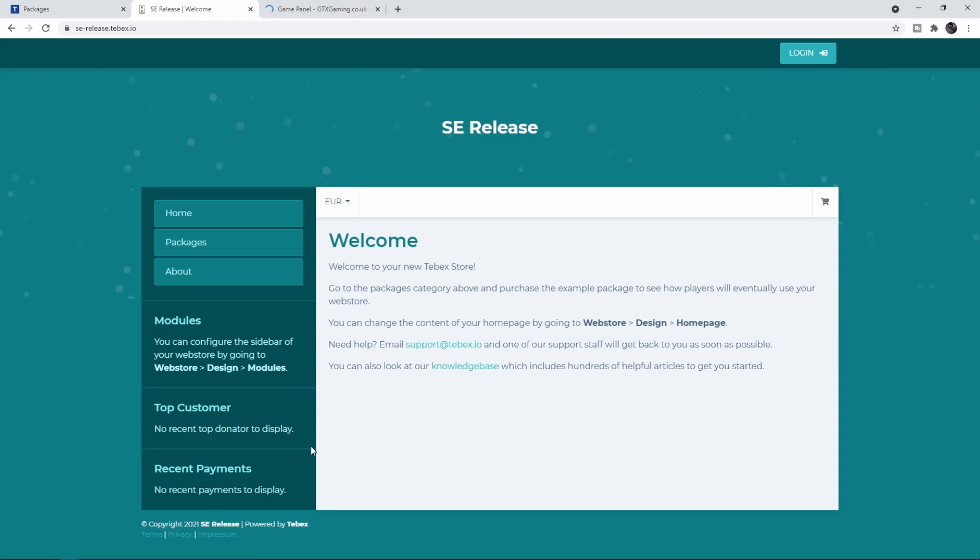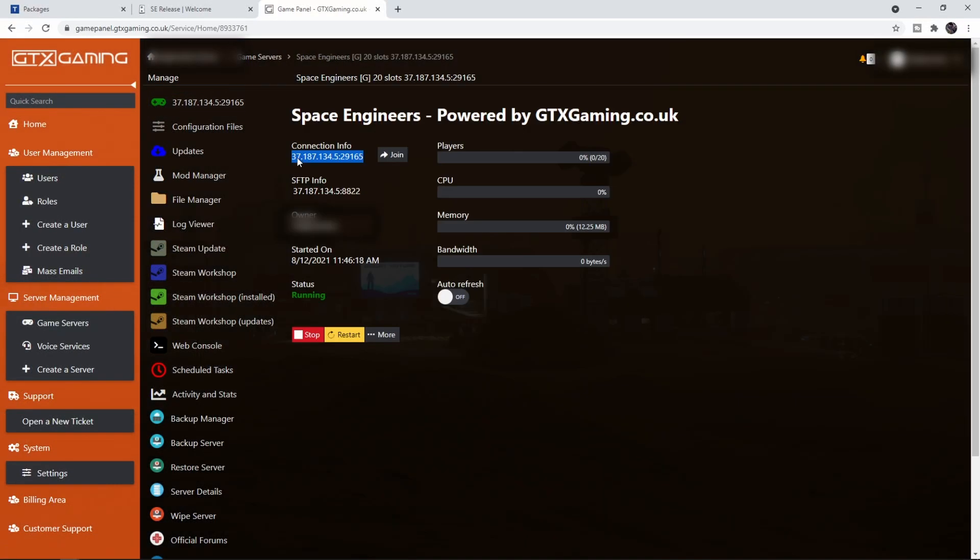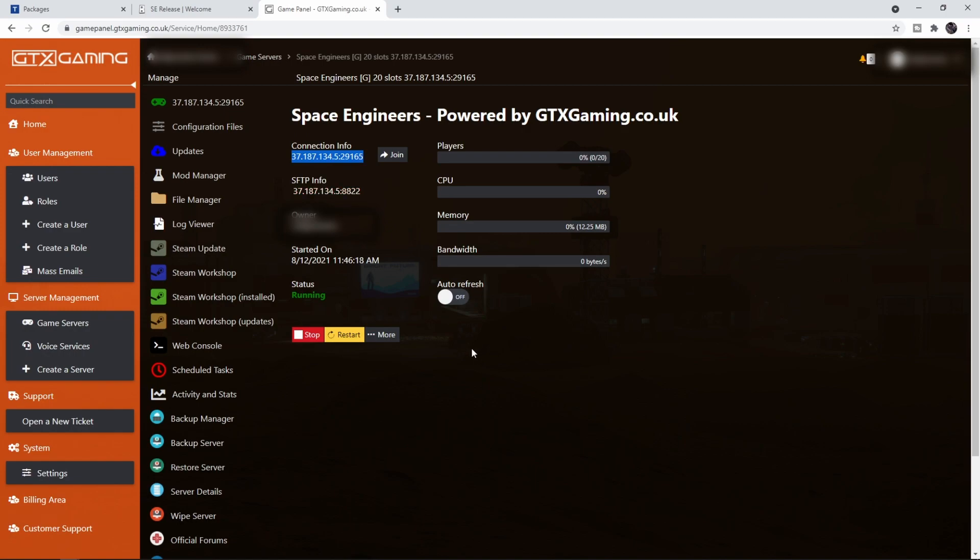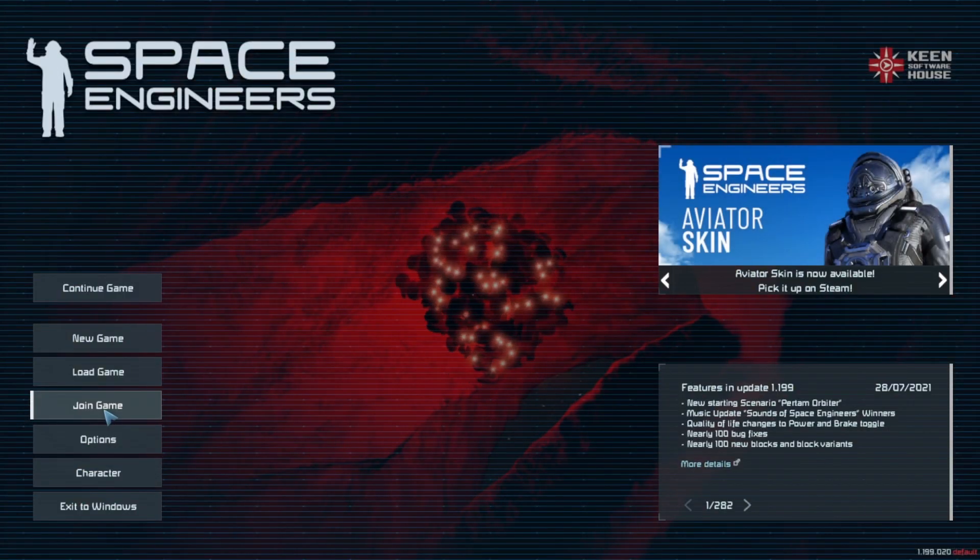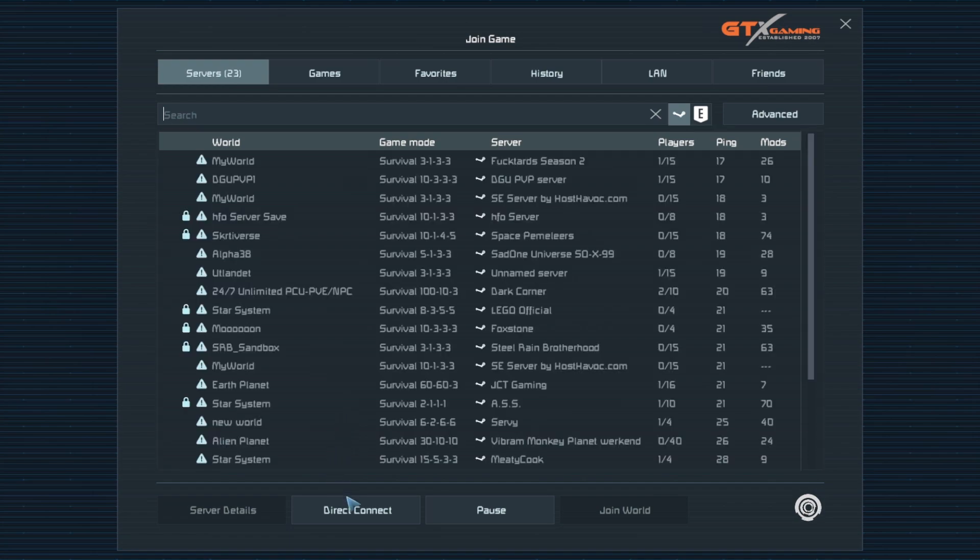Let's return to SE Release. Now the commands are waiting for us to log into the server and it should automatically trigger and give us our item and display the message in chat. Let's go back to the console, copy the connection information, and start up the game.